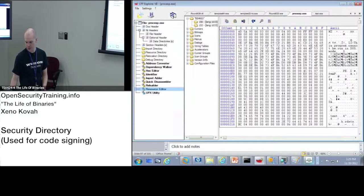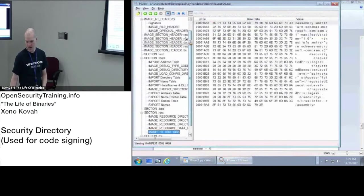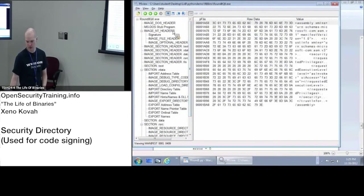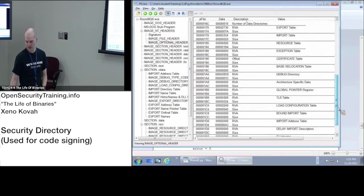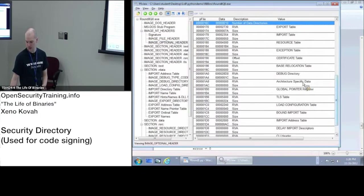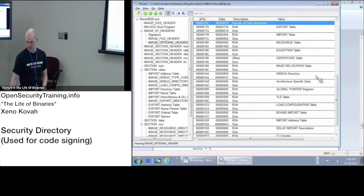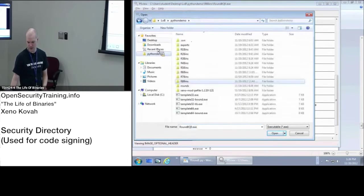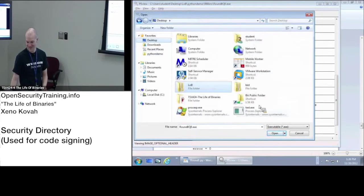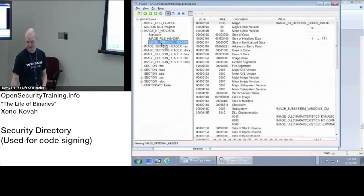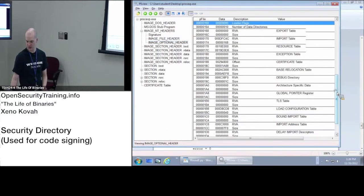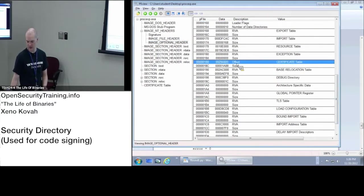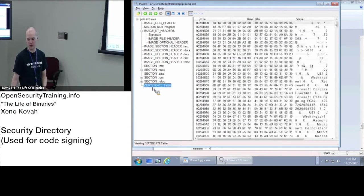So Process Explorer, if we go to the optional header and we go down to the security entry... Process Explorer, data directory, there you go. Certificate table. So it's giving you an RVA pointing at this thing, which now PE View has parsed out. It's calling it certificate table.